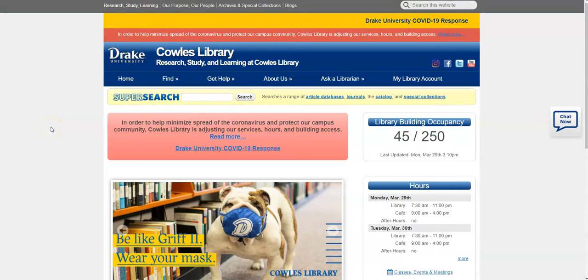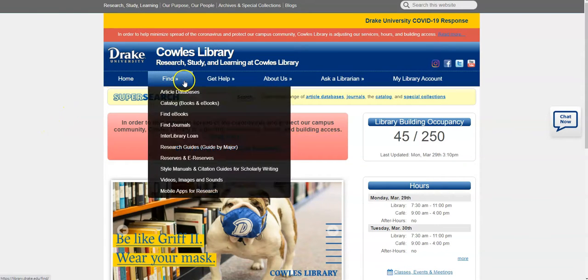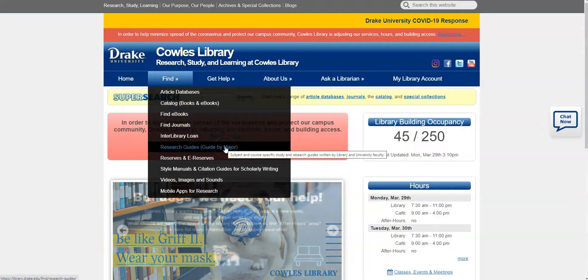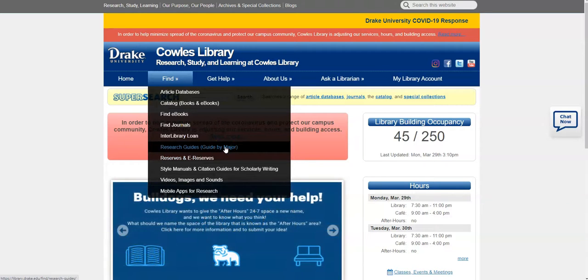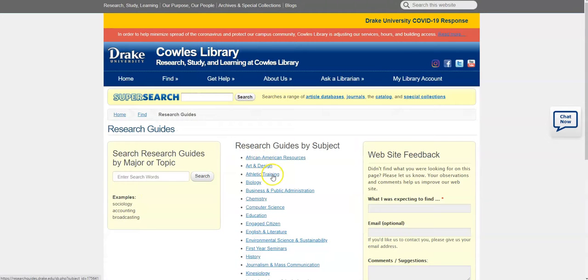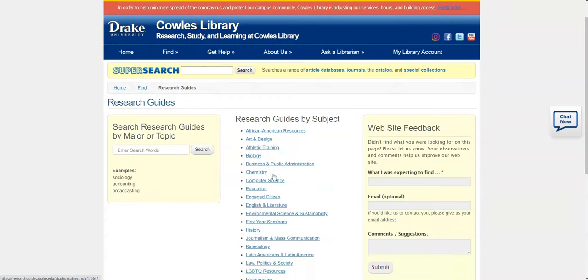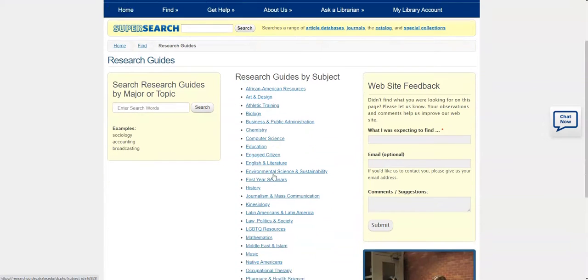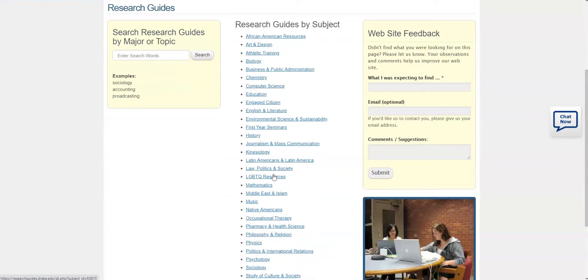Going back to the main library page, if you instead select from the Find tab, Find Research Guides by Major, you'll be brought to a page which lists research guides according to different disciplinary areas.